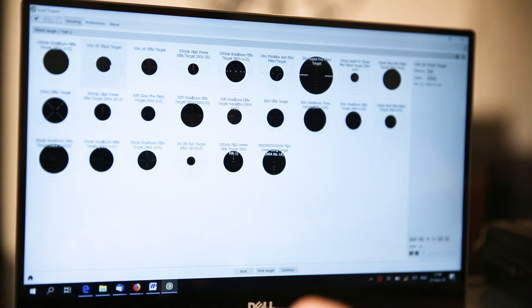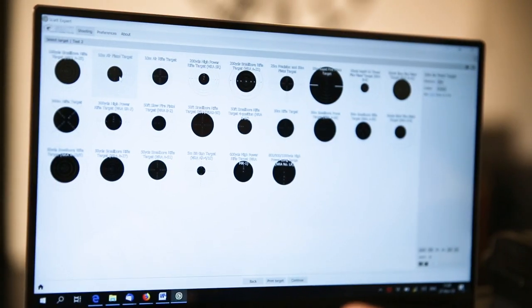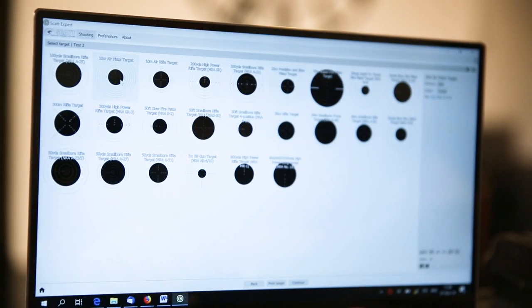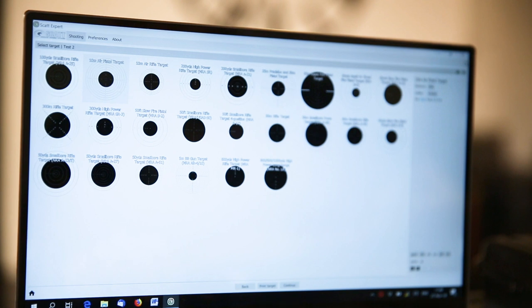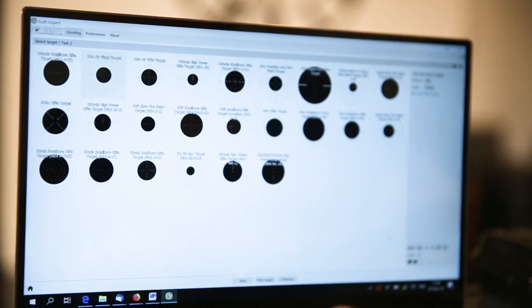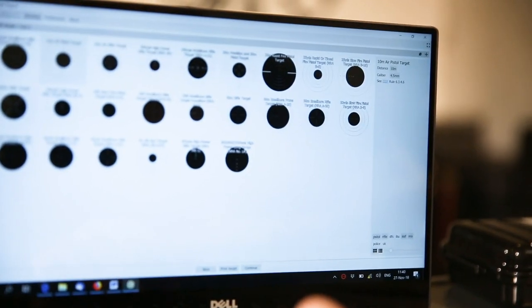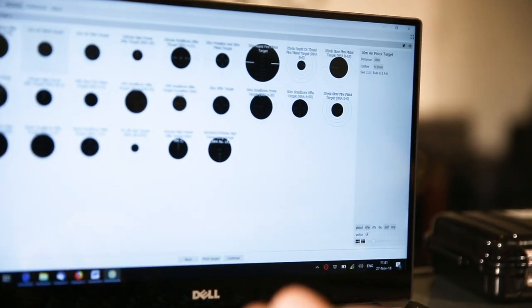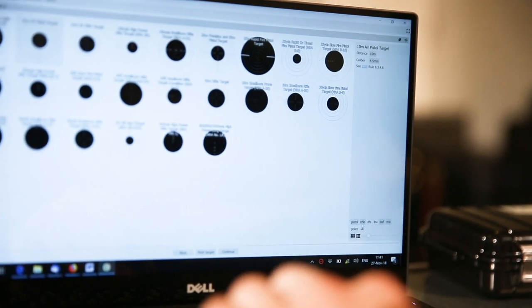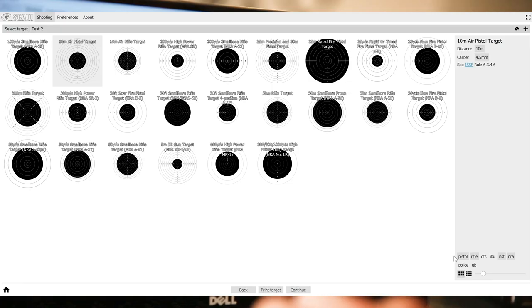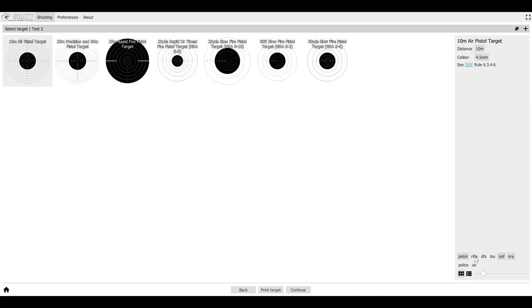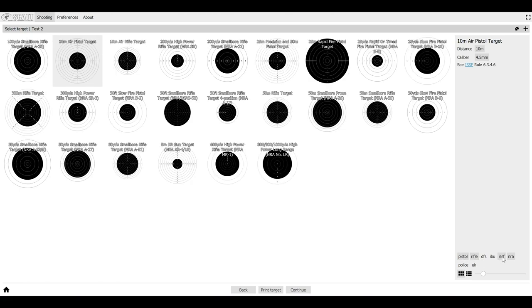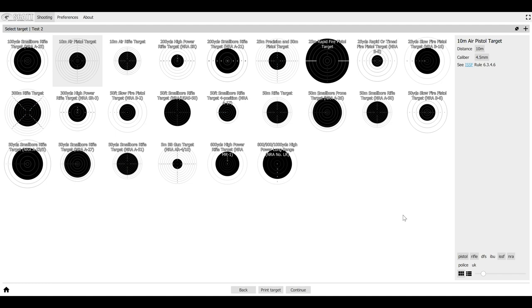So we'll choose, for the purposes of this video, we'll choose the 10 meter air pistol. And also on the bottom here, you have different filters. You can choose just the pistol targets or just the rifle targets, for example. Or only the NRA targets or just the ISSF targets.